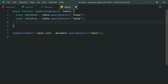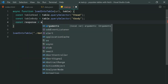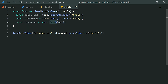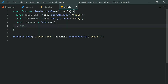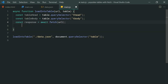Next, we're going to call the Fetch API to retrieve the JSON file. So we say const response = await fetch(url). By using the await keyword, since fetch is asynchronous, the code below will not run until the response comes back from the server. Without the await keyword, the code below would be running while the response is still coming back.